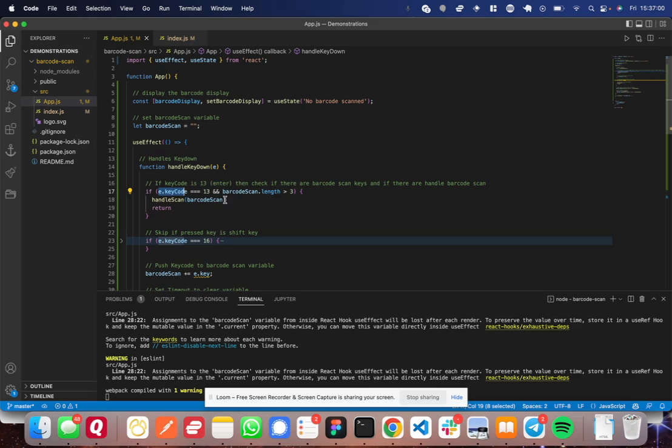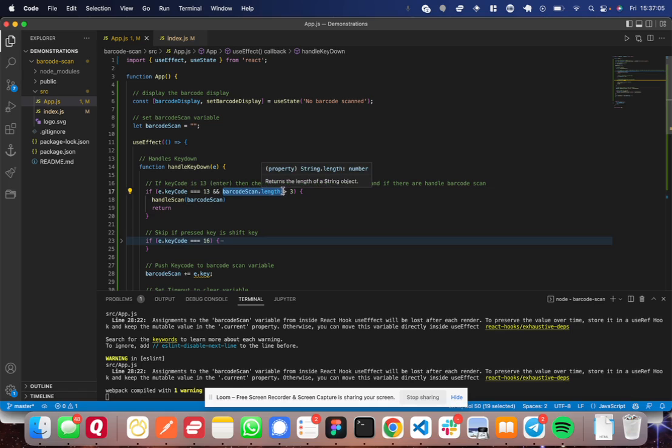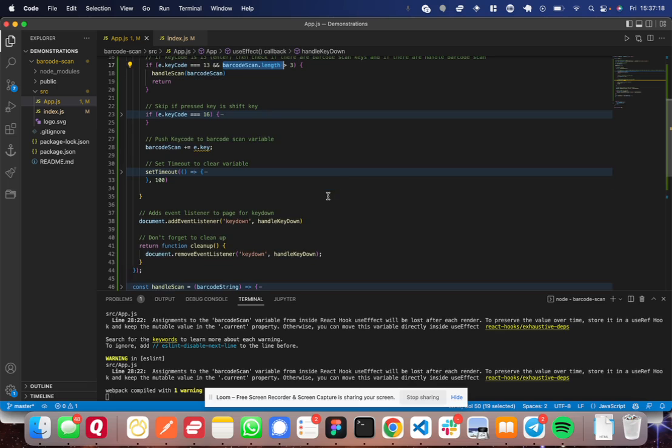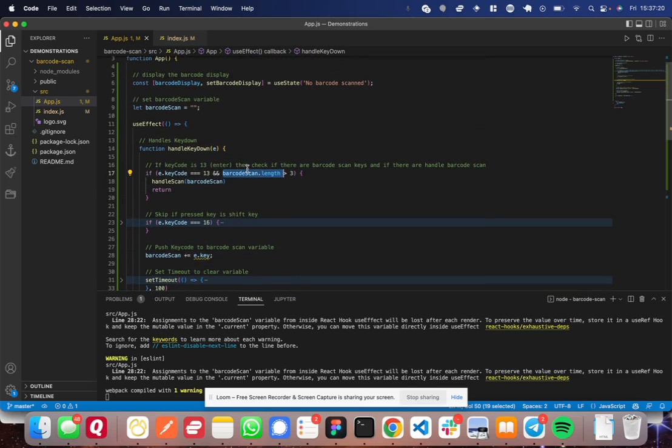...okay, and also, I want to make sure the barcode scan length is already over three. Because say I'm really quick on the keyboard, and I press A, or I just press a single key and press enter. Well, if I can do that in under 100 milliseconds, it would detect it as a barcode scan.